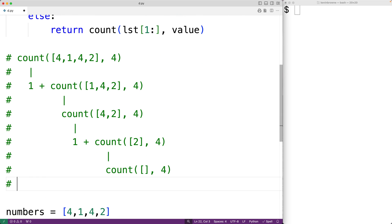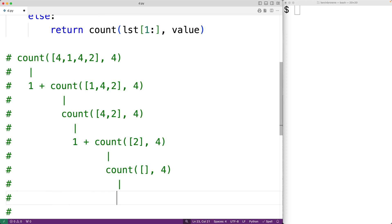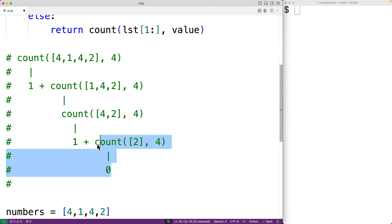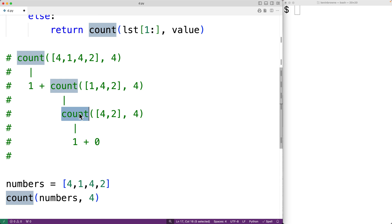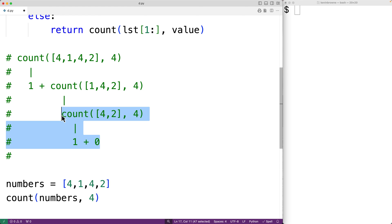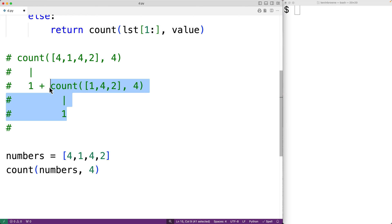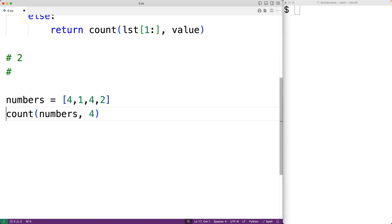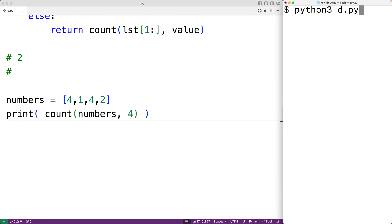This call to the function with the empty list returns 0. Then the call with [2] also returns 0. Then the call with [4, 2] returns 1 plus 0, which is 1. Then the call with [1, 4, 2] returns 1, and finally the original call returns 1 plus 1, which is 2 — which is correct.